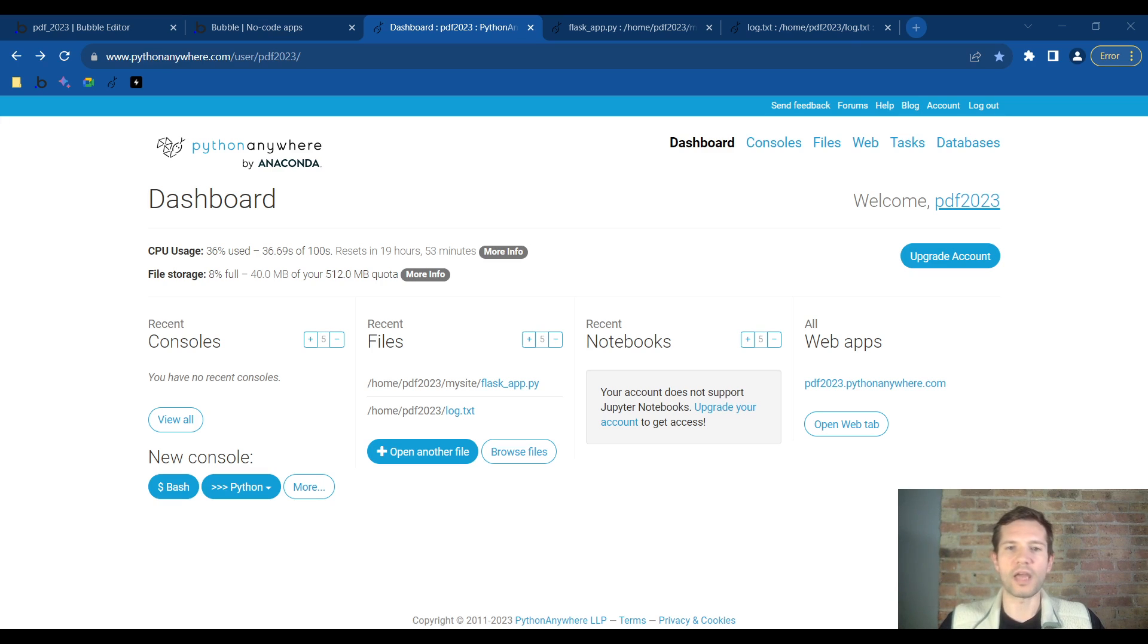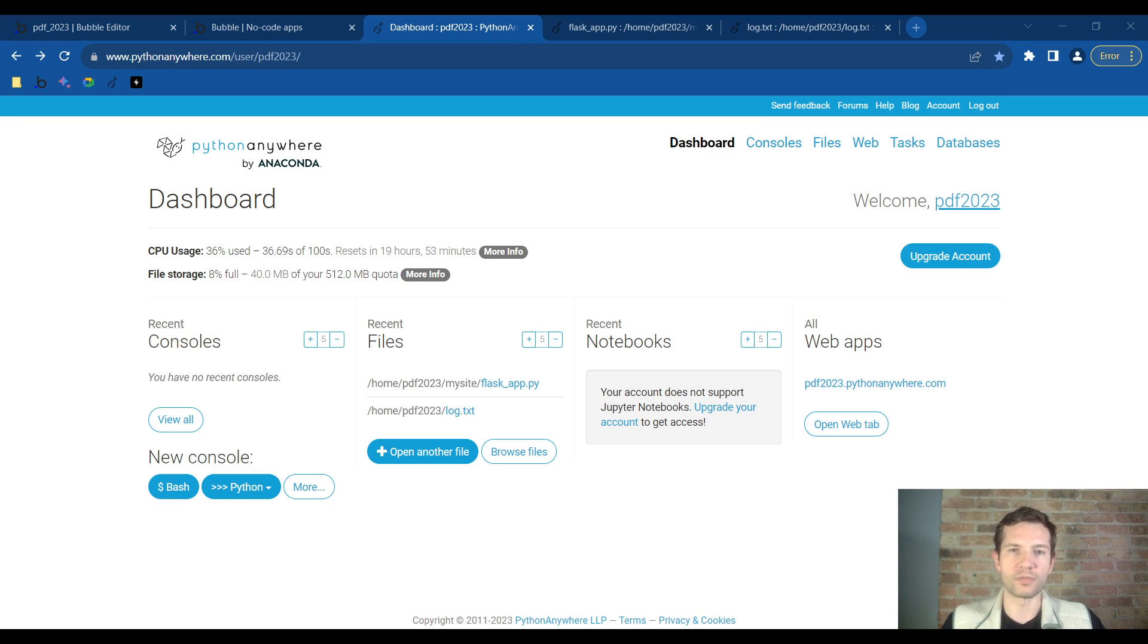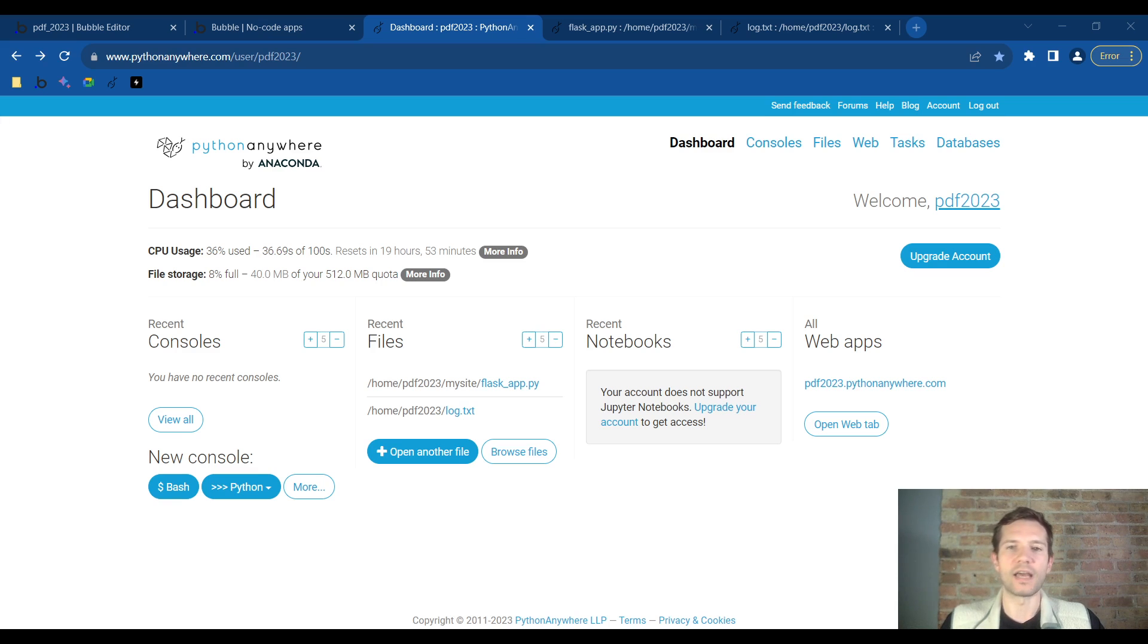We will not have to pay any money to Bubble.io. However, if you want to run the Python Anywhere API on your own it will require a five dollars a month subscription to that website, or if you want to do it for free we have set up a ProfitPulse API that you can use to achieve this.